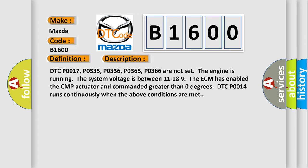DTC P0017, P0335, P0336, P0365, P0366 are not set.